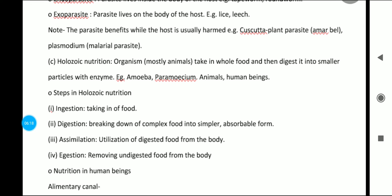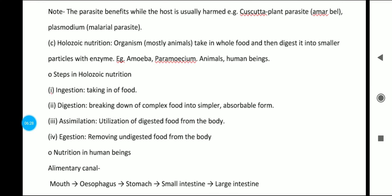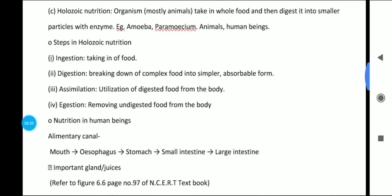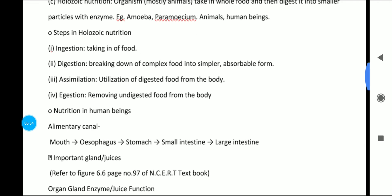The third type is holozoic nutrition, where organisms — mostly animals — take in food as a whole and then digest it into smaller particles with enzymes. Examples include human beings, amoeba, and paramecium. Just like when you take bread, you take it as a whole, and then when it goes into your body it undergoes digestion and is broken down into simpler substances with the help of enzymes.